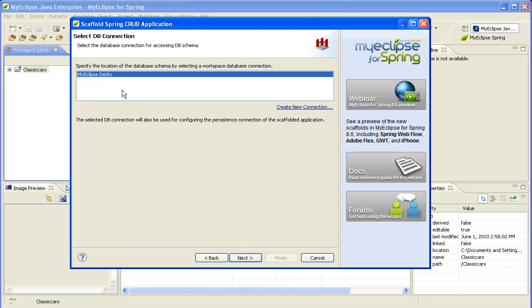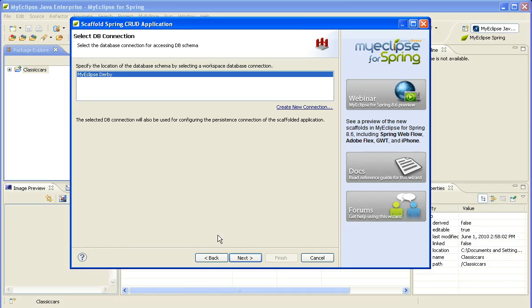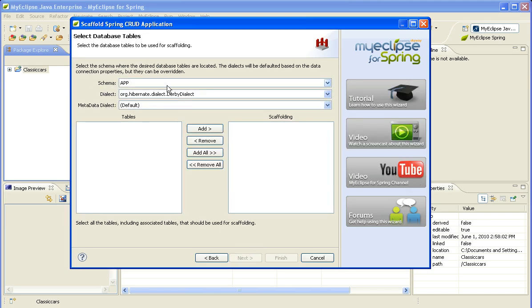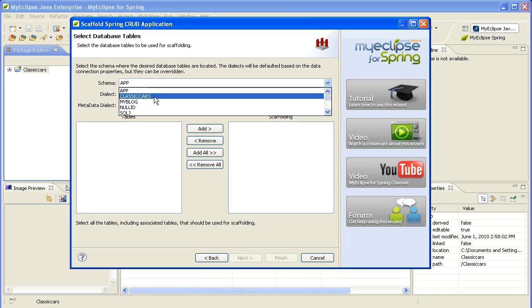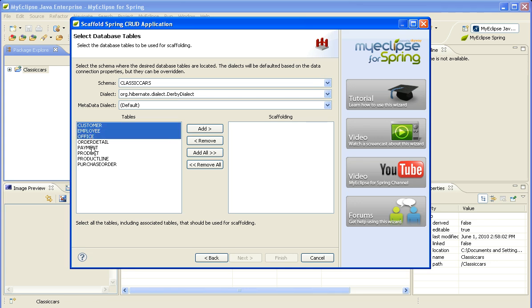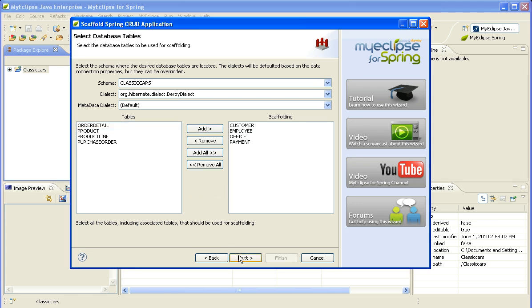I will click Next, and it will show me a list of all of the database connections that I currently have in MyEclipse. Since MyEclipse already includes a database, it also has a database connection that points to that database. So we're going to use the one that's automatically included. And then we'll pick the schema as well as the tables that we are interested in scaffolding from.